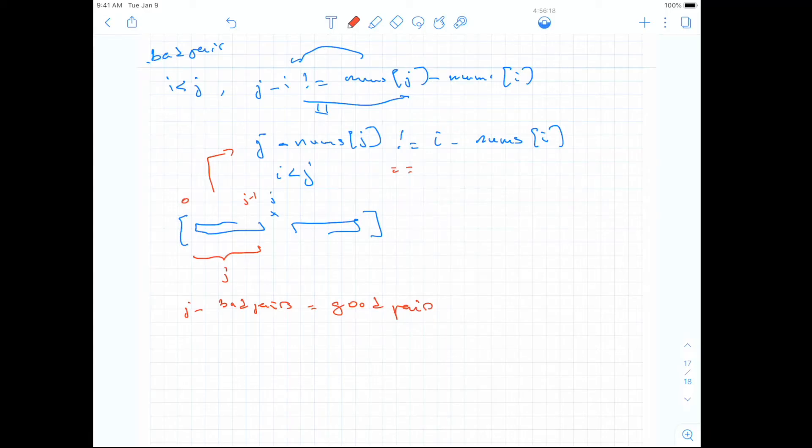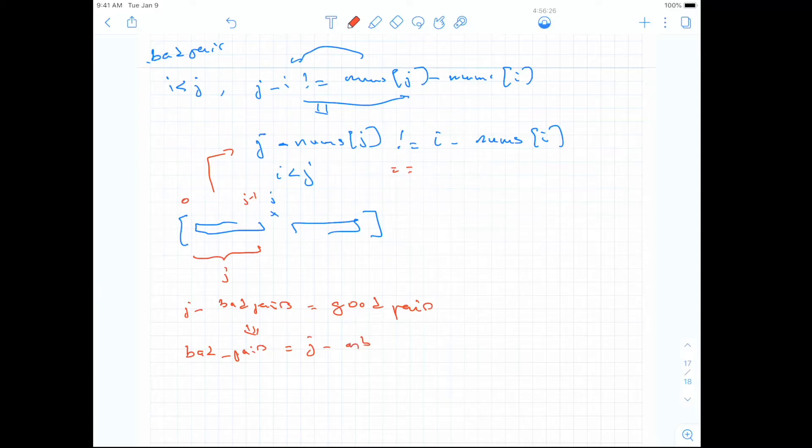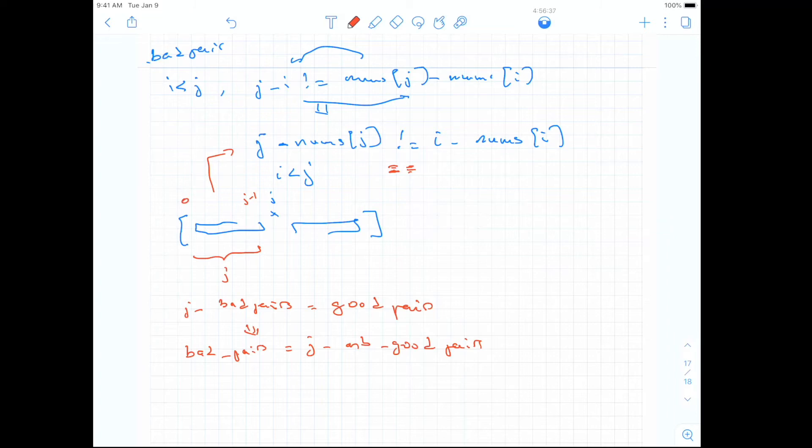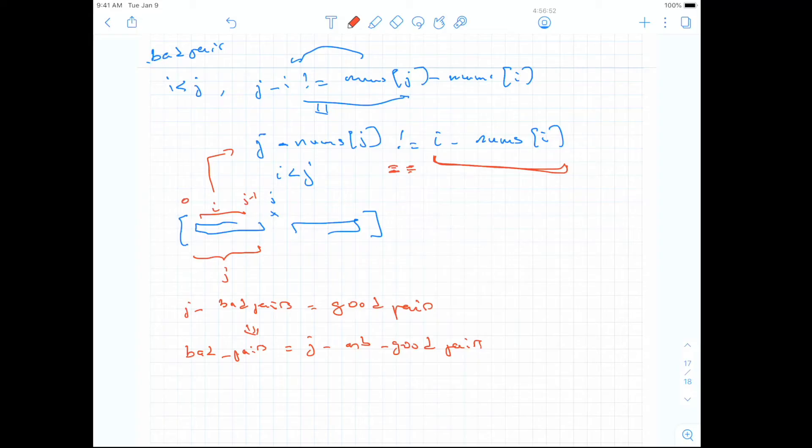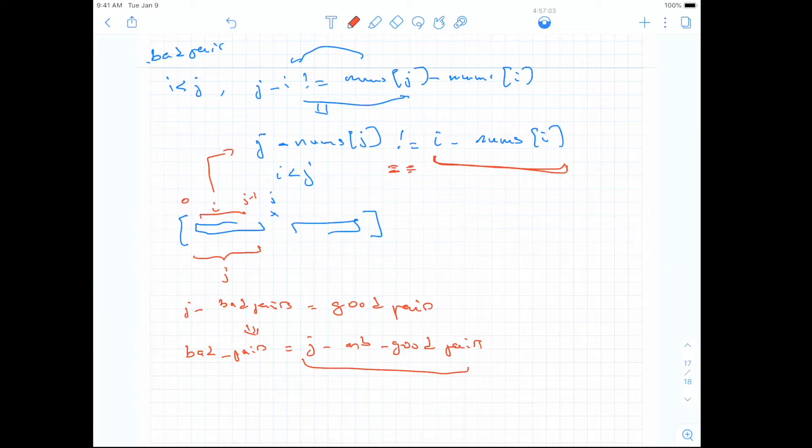So this would mean that to know what are the bad pairs, we can just take j minus the number of good pairs. And why is it easier to find the good pairs? Because the relationship is equal. So as we traverse, we can just put i minus number of i for every index i in this range. We can put the value in the map, and then when we are at j, we can just check, is there an occurrence of this already? And how many times did it occur? That's the number of good pairs.